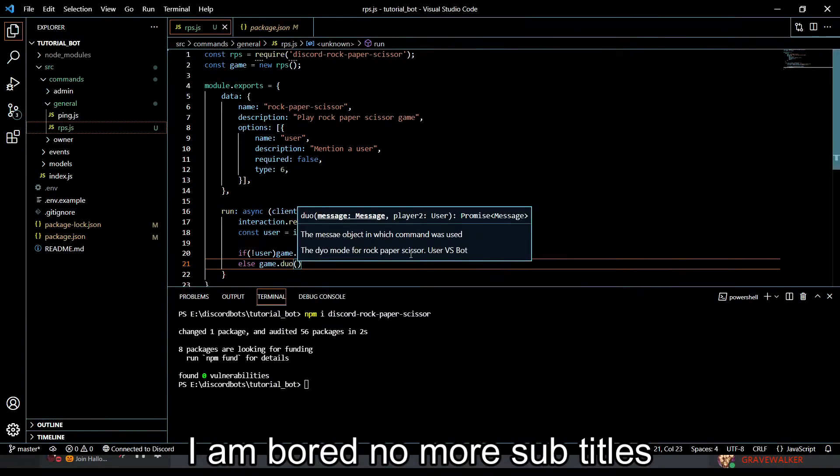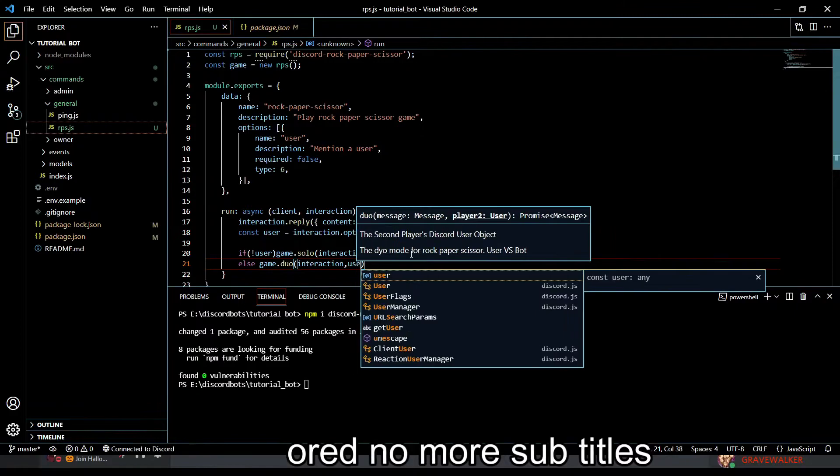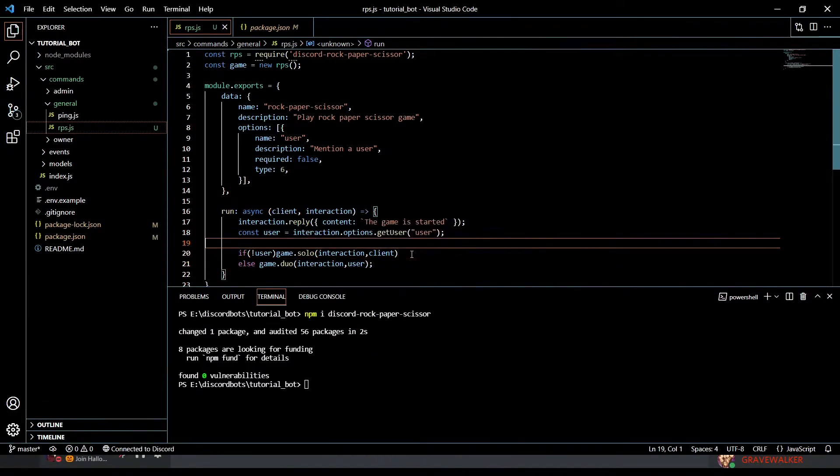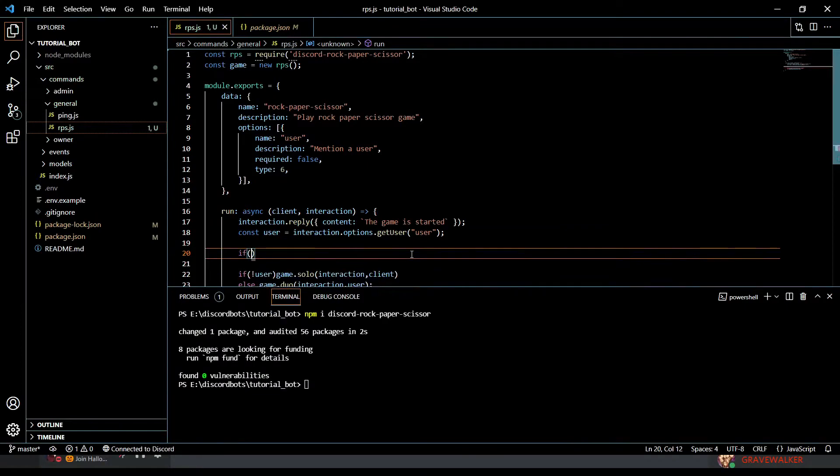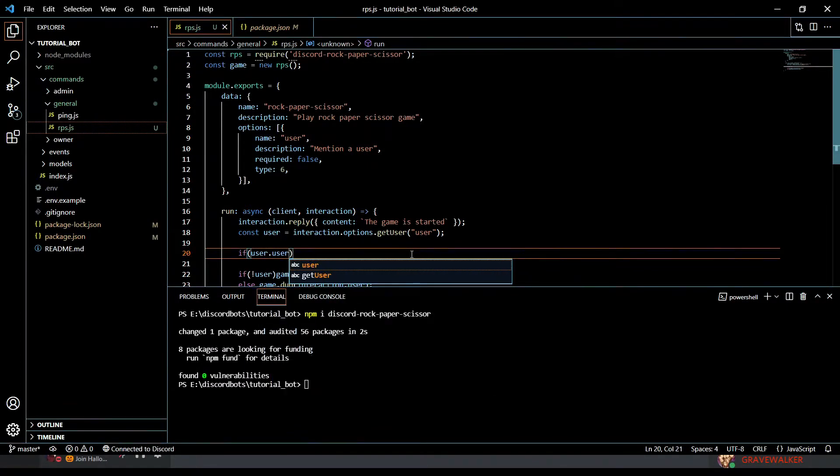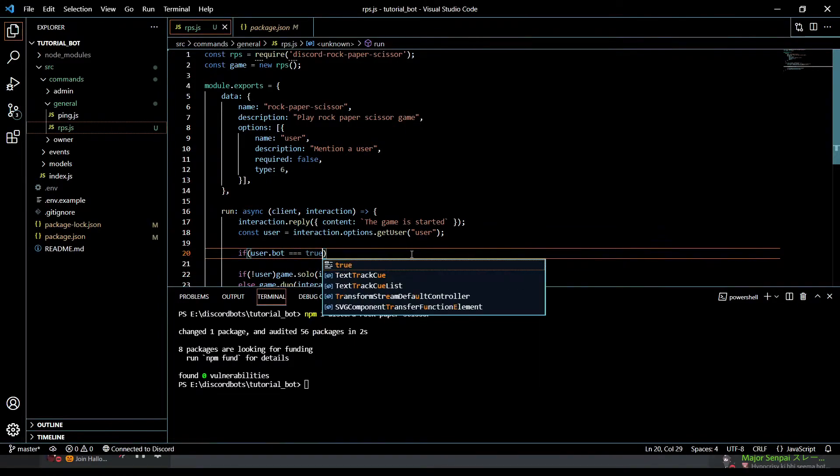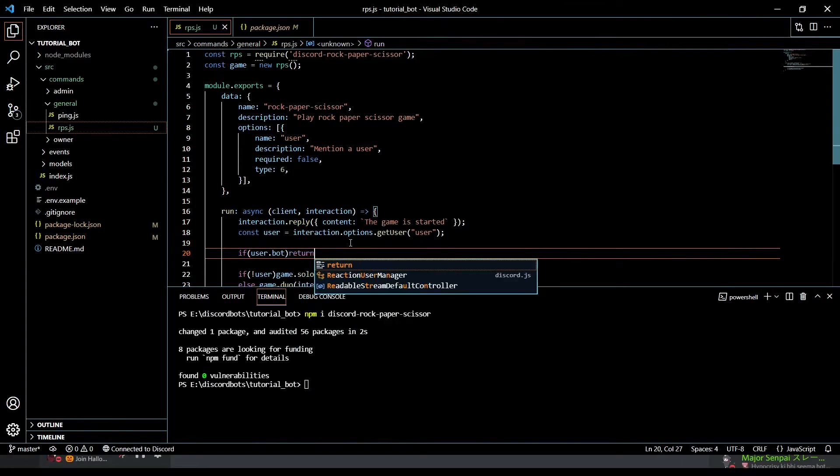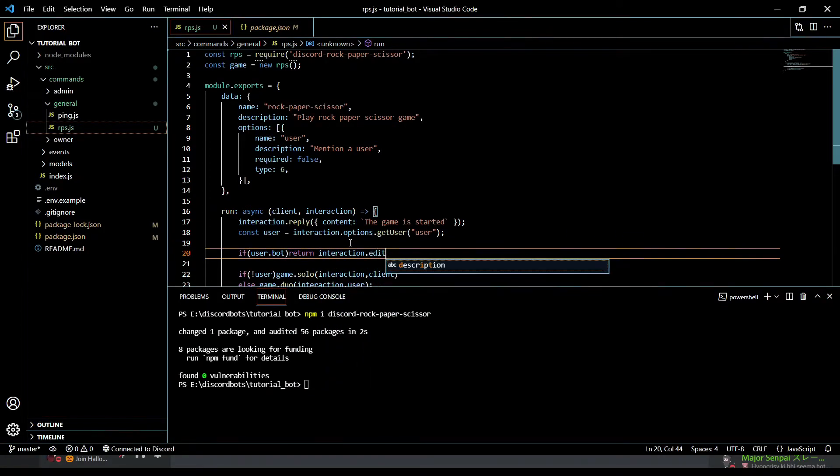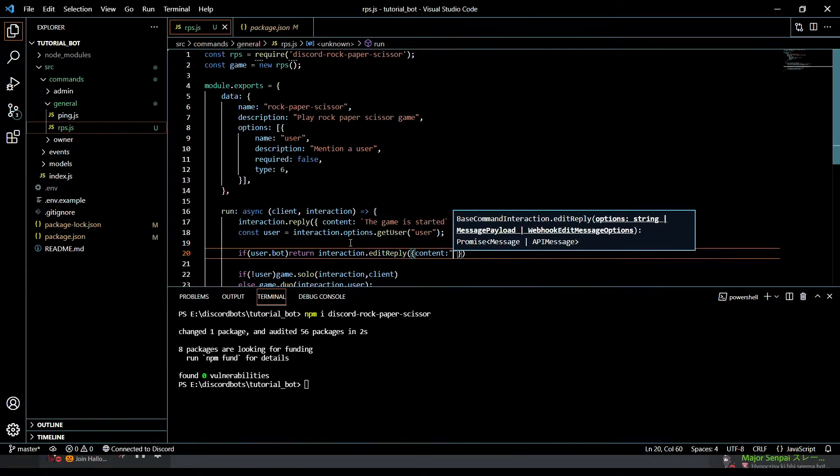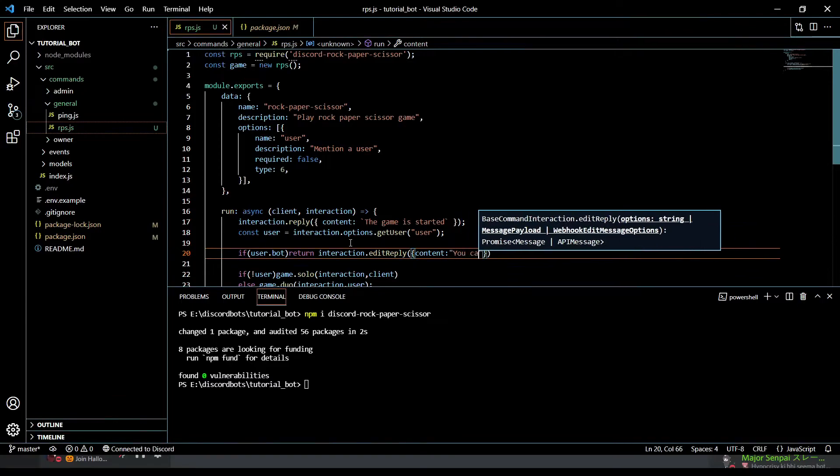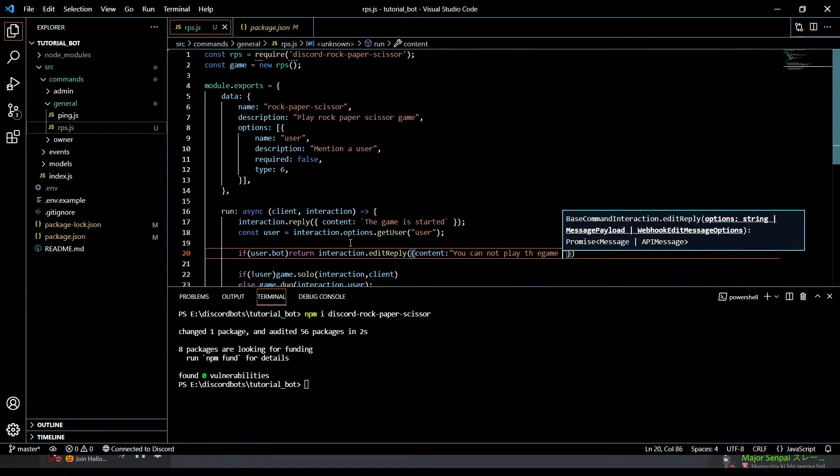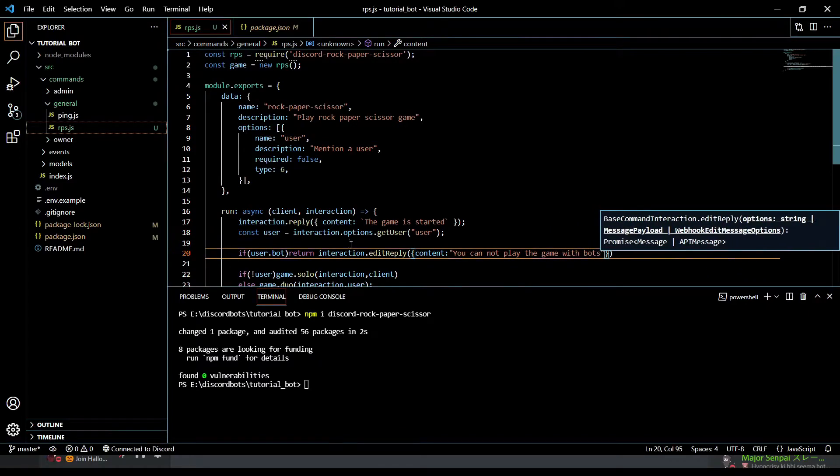Before this, just for surety, let's do if user.bot is equals to true, or we can just do like this, then we're gonna return interaction.editReply, content will be 'you cannot play the game with bots'.